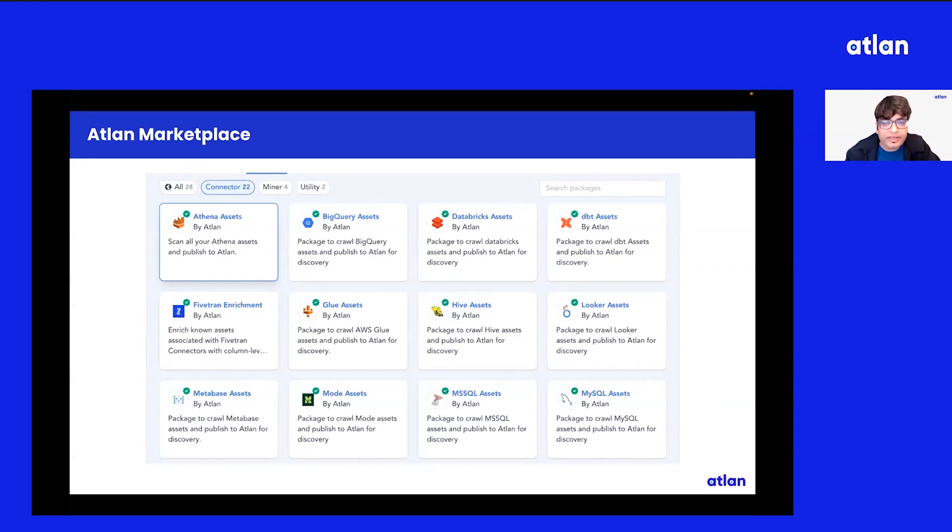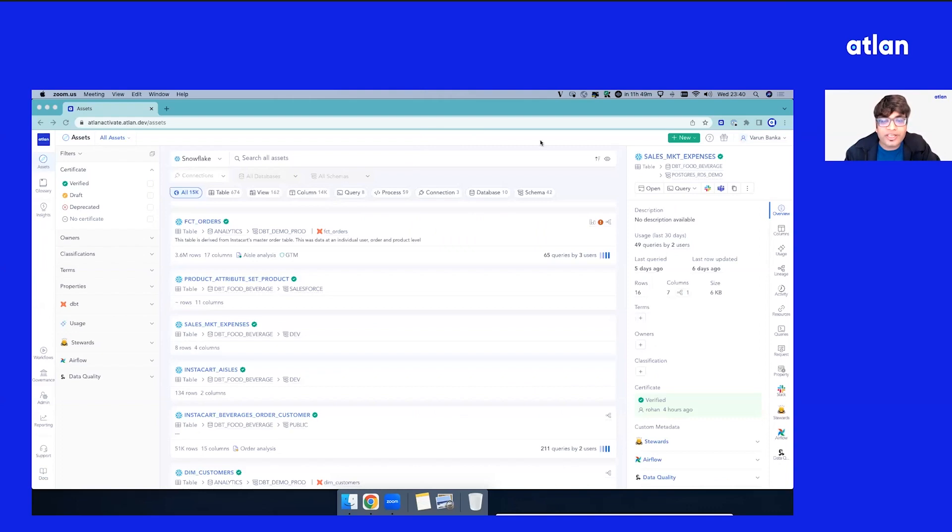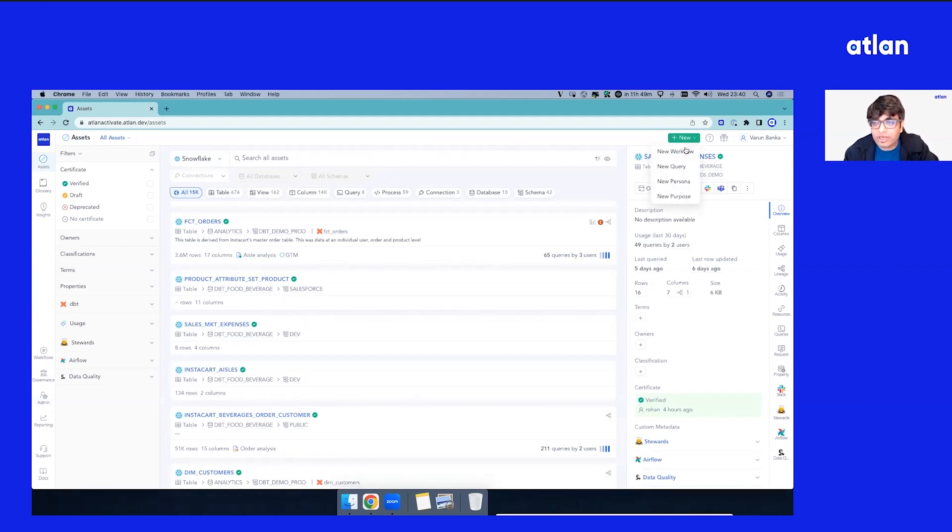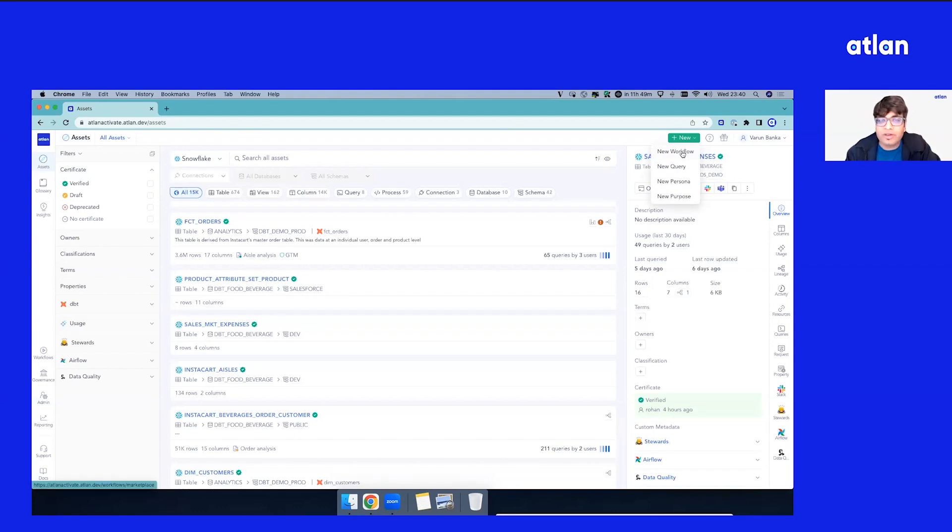What you're seeing right now is the Atlan workspace. If you look at the stack, we have the platform but this is the workspace that the end users use. So for the sake of demo, let's create a new workflow, we'll go to the marketplace and see how all the packages look like.